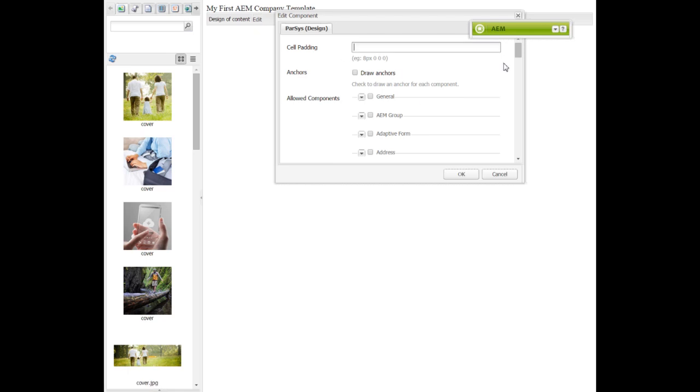From here, you can see different categories of components like General, AM Group, Adaptive Form. They are basically categories of components.